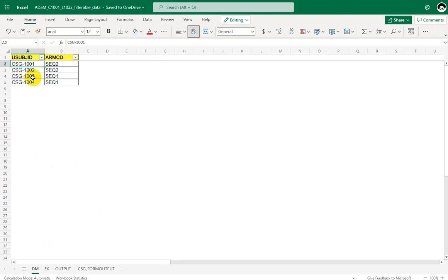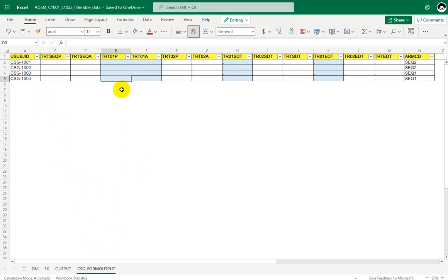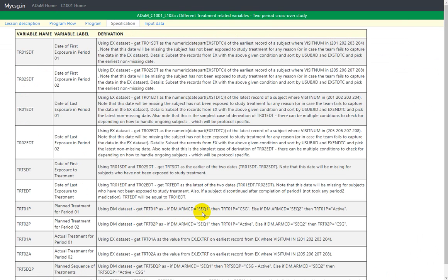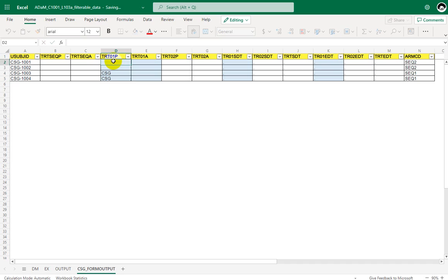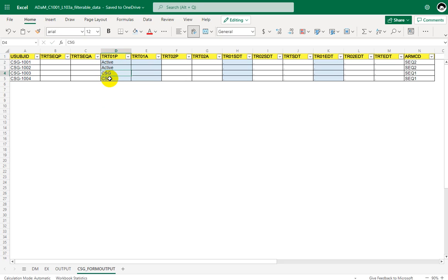Let us try to find the values for TRT01P, TRT01A, TR01SDT, and TR01ADT. For TRT01P, the specification states that wherever ARMCD equals SEQ1, TRT01P is CSG; otherwise it is active when it is SEQ2. So for subjects where SEQ1 is present, TRT01P is CSG, and for SEQ2 subjects it is active. We have now manually identified how to populate TRT01P.